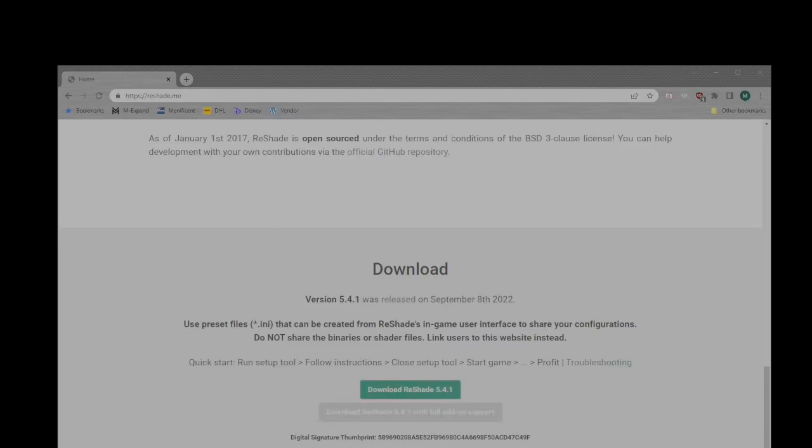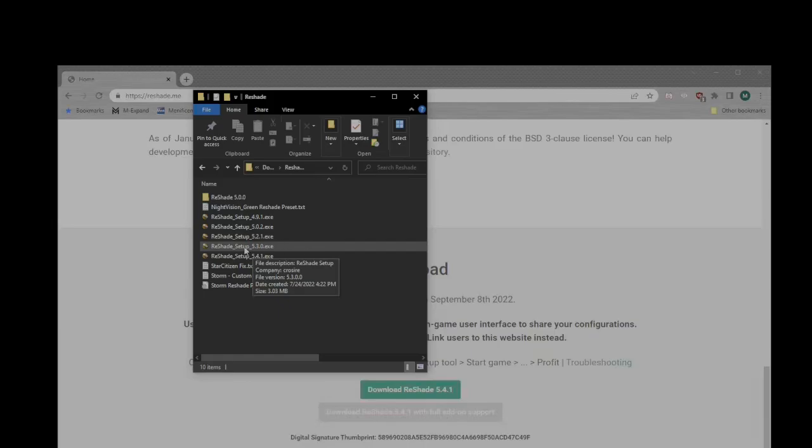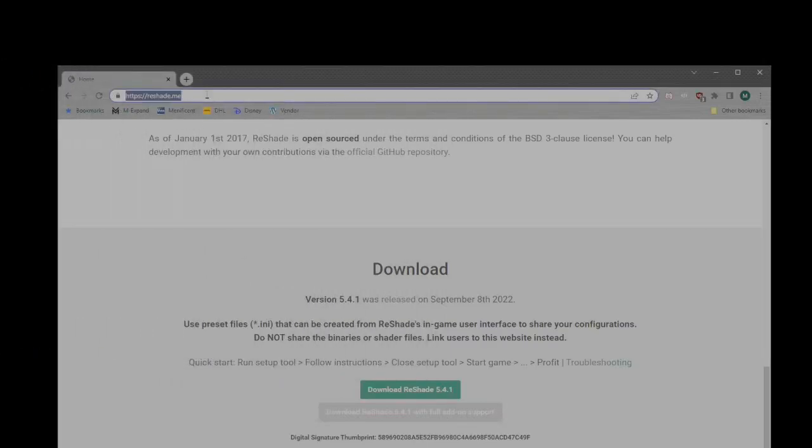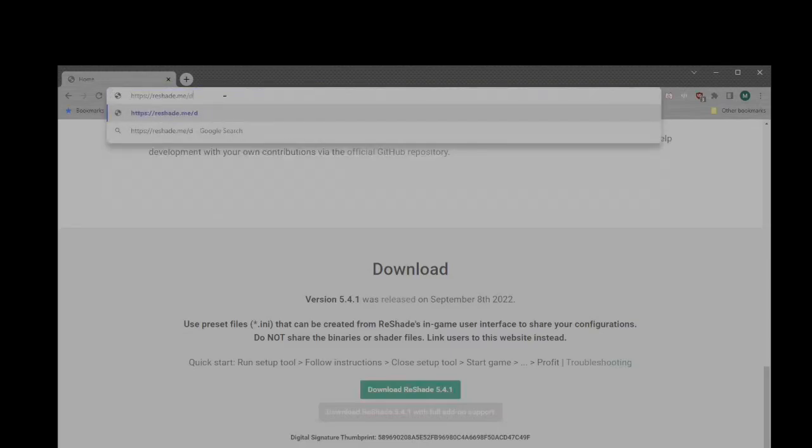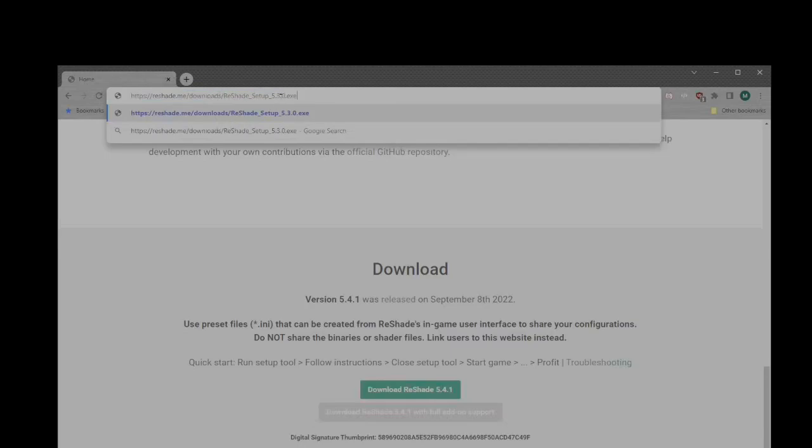What you want to do is, you need to know the actual name of the version that you want to grab, and in this case, it's the 5.3.0 version. So I'm actually just going to highlight this name of the file that I want, and then I'm going to go to the ReShade website, put a tag, type in the word downloads, put another forward slash, and then paste in the name. This is what you need. This will allow you to download an older version of ReShade from the official website. You just need to know the name of the file and where it's stored.